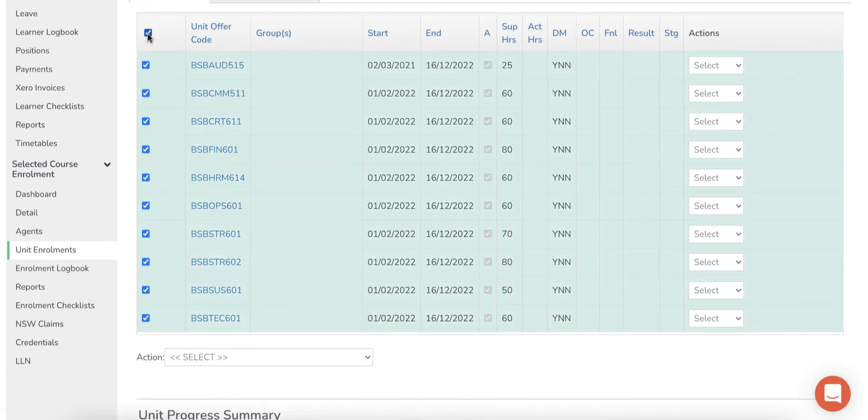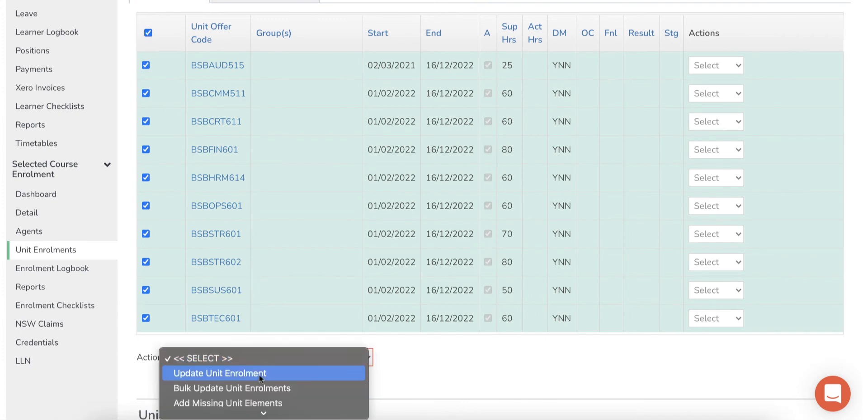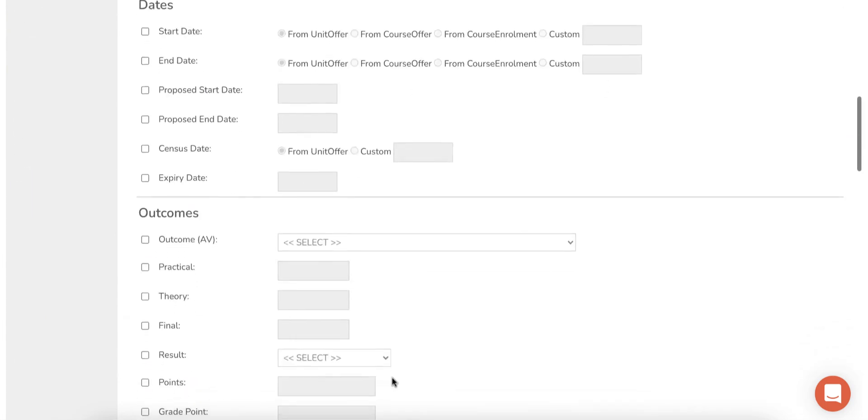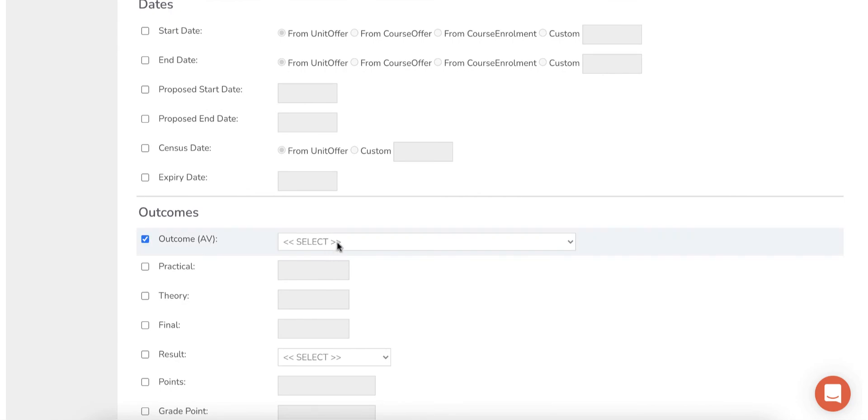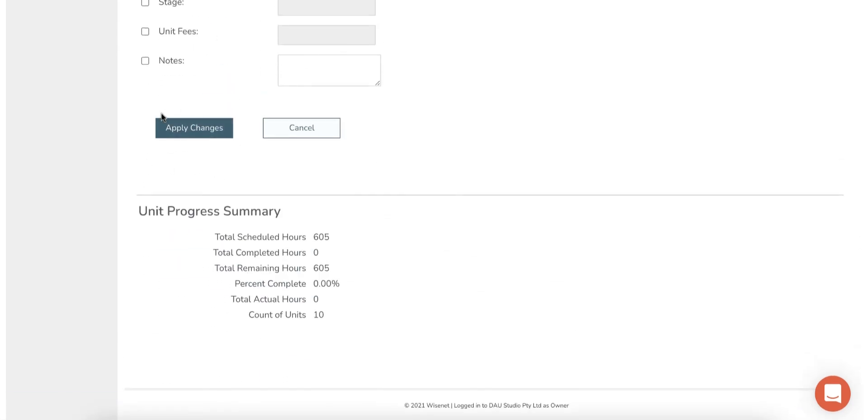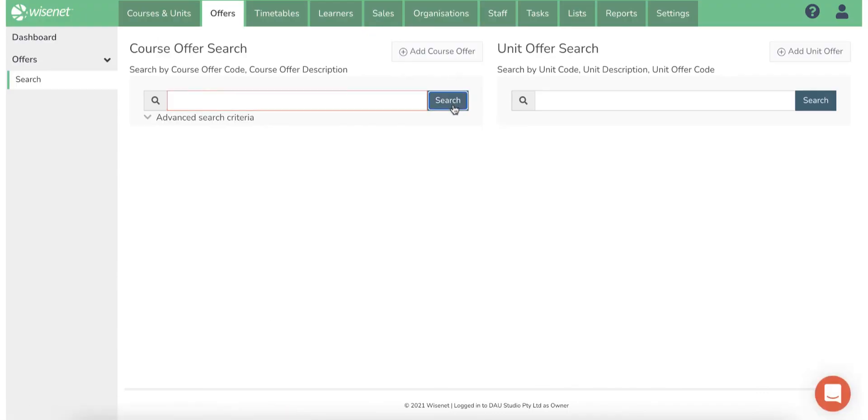You can also use the bulk update unit enrollment option from the Course Offer Enrollments page to quickly update results and outcomes for your learners. It is important to tick the fields you wish to update and then enter the relevant information before you apply changes.